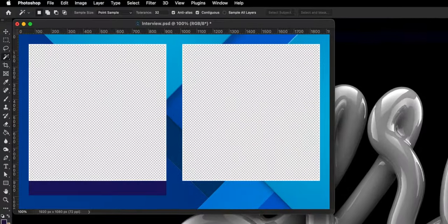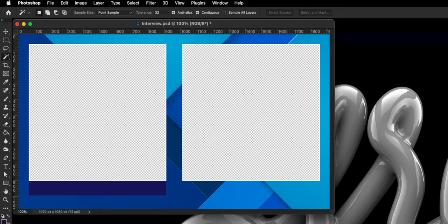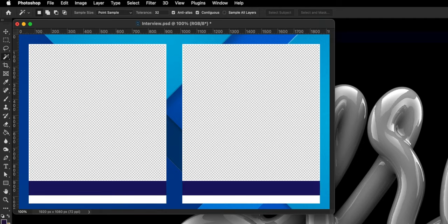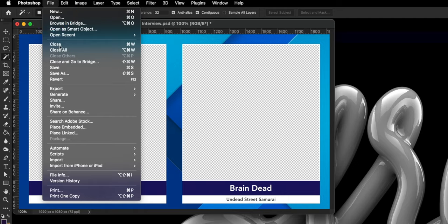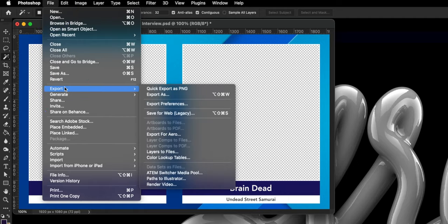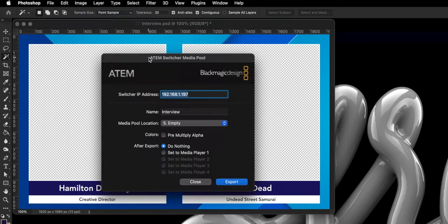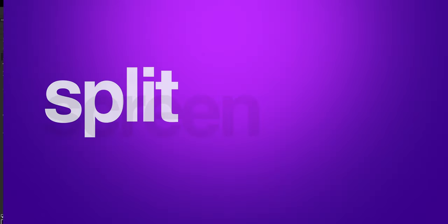Once that's done, create titles underneath each window with you and your guest's respective name and title. Then export the file to the ATEM Mini Pro Media Pool by selecting File, Export, ATEM Switcher Media Pool. A dialog box will open — give it a name, and tick both the pre-multiply alpha and set to media player one checkboxes before hitting export.